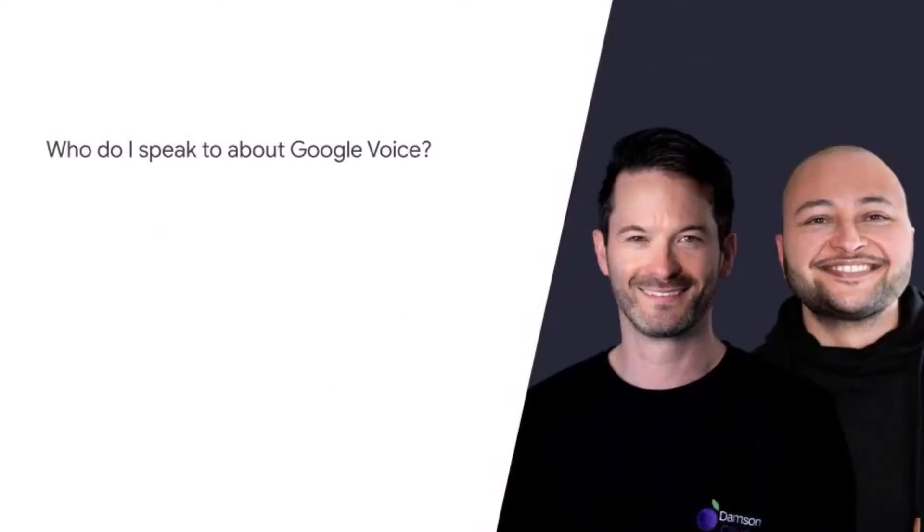Who do I speak to about Google Voice? If you're as excited about Google Voice as we are, get in touch with our team today to talk about the different packages available and the possibilities available for you on Google Voice. Thank you.